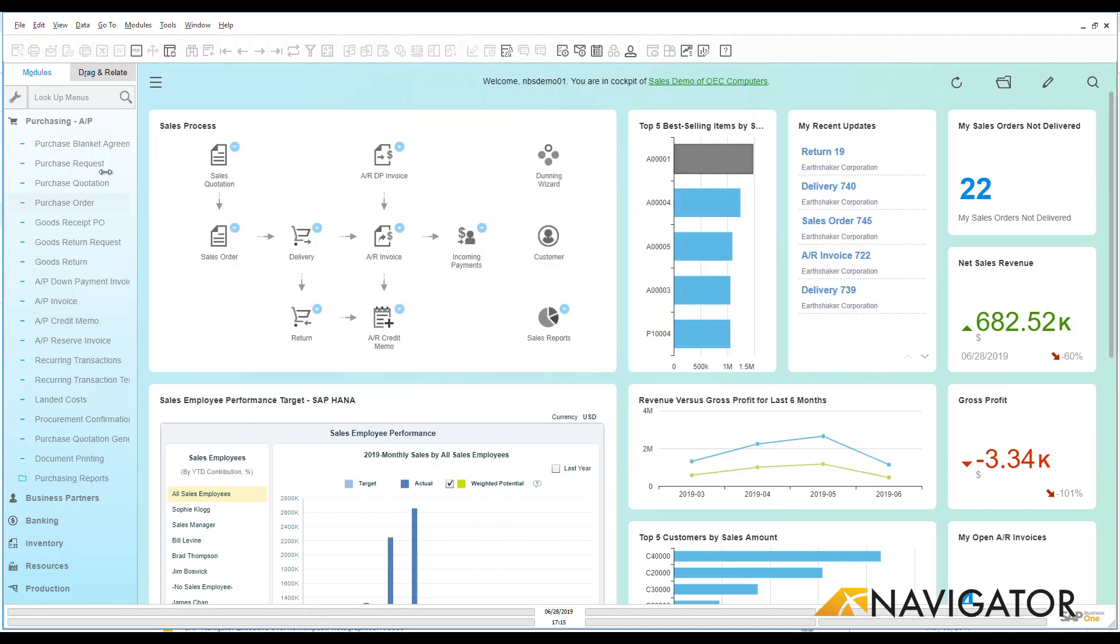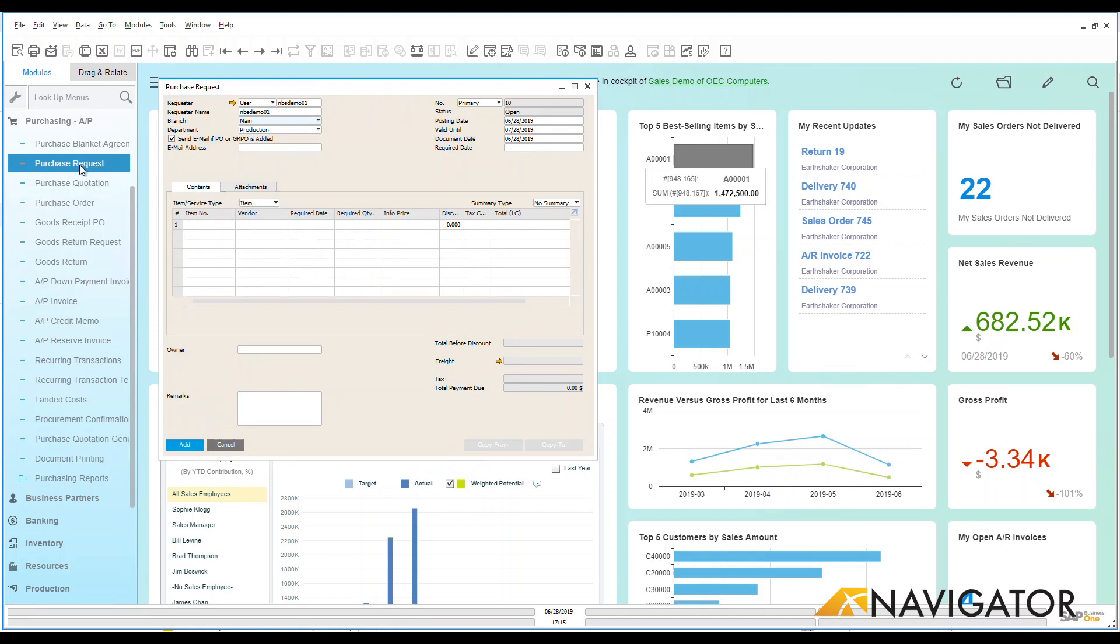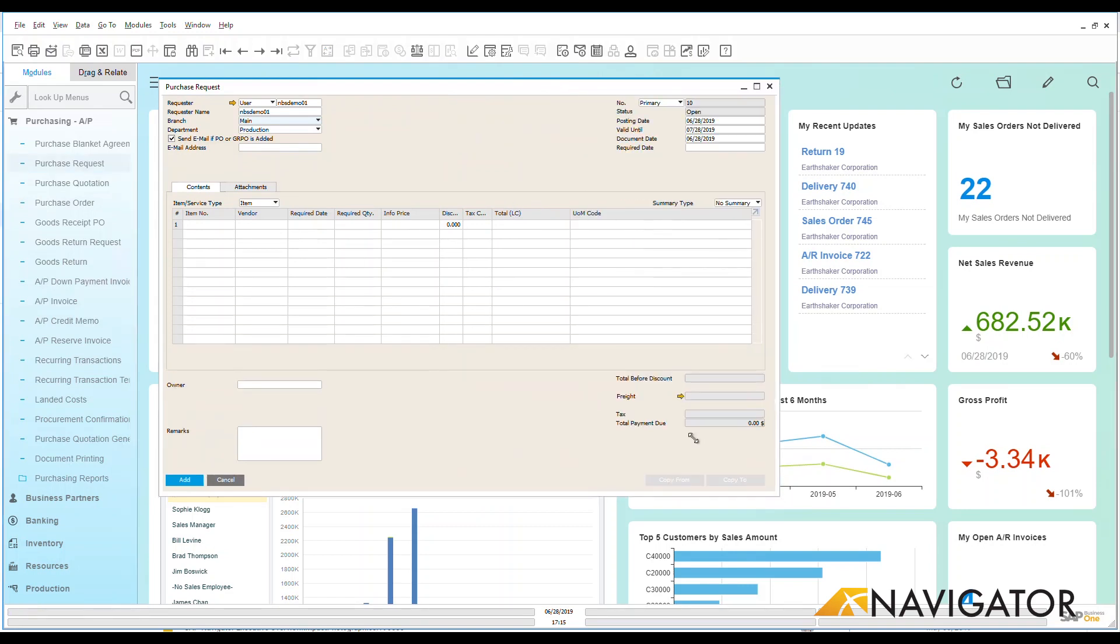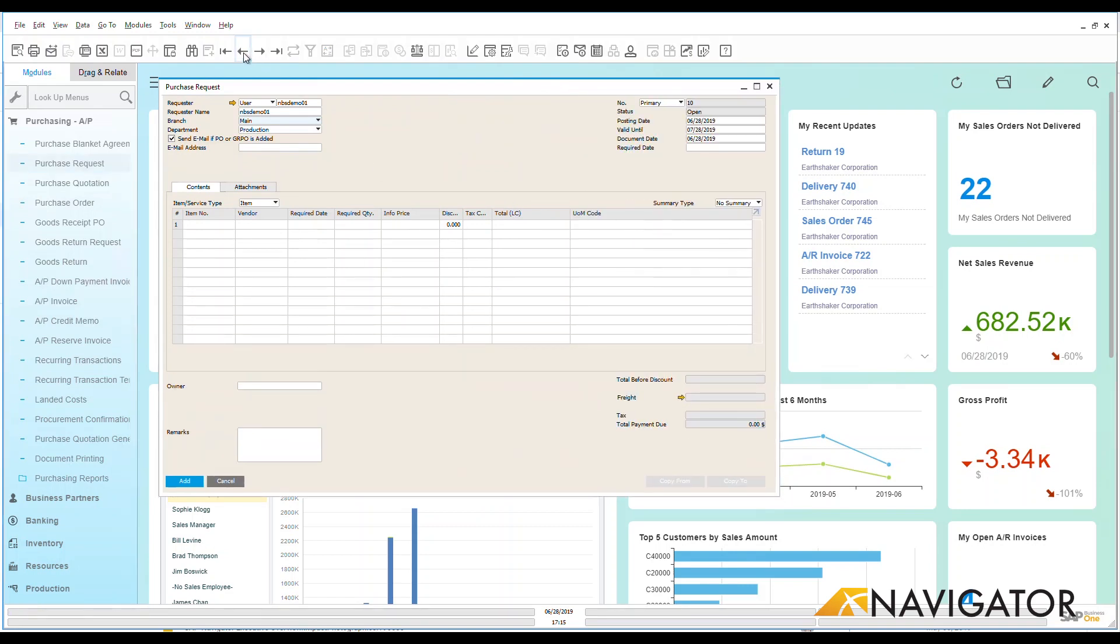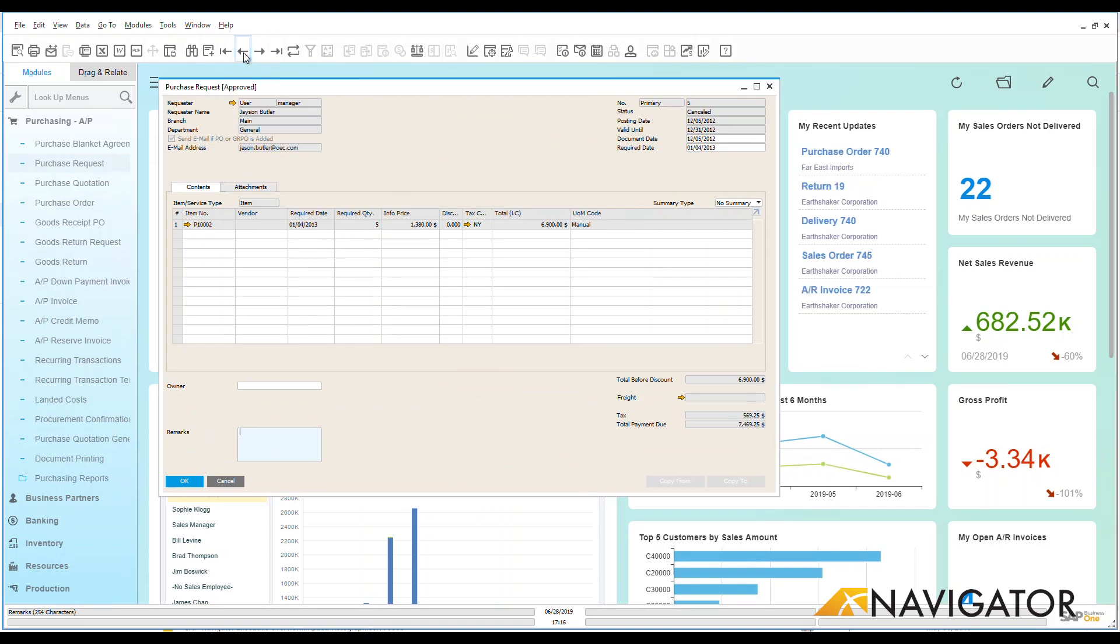Now the other thing that I can do is if I have purchase requests as part of my process within my organization. As we see here, I go over to a purchase request that I have within the system. I can see that once I find one that is open, we're going to go in.